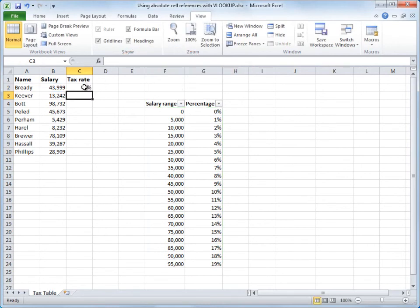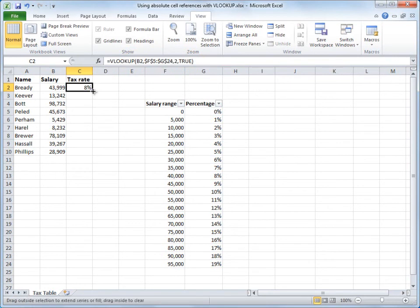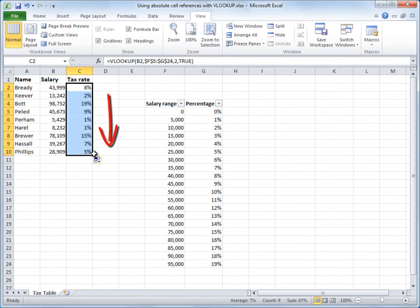And now I'll copy the formula down the column by using the fill handle. I'll just click and drag down, release the mouse button, and there I've got the tax rate for each person.